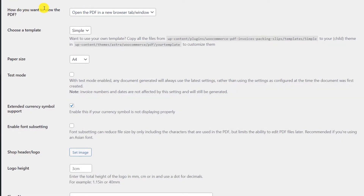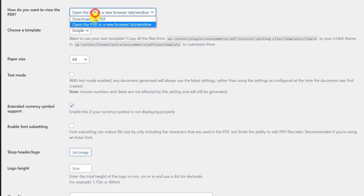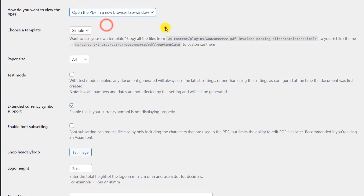In the first option, if you want the customer to be able to download the PDF by default, or if the PDF should open in a new tab, I recommend you keep this at default — only open the PDF in a new browser tab. In the template section, we are using the free version and have only one template option; if you want more you will have to buy the premium extension.